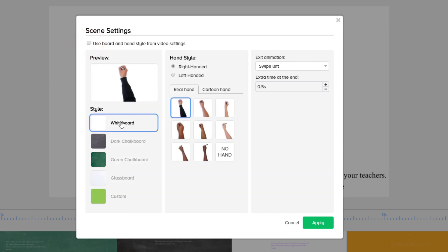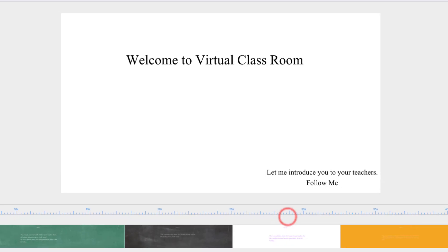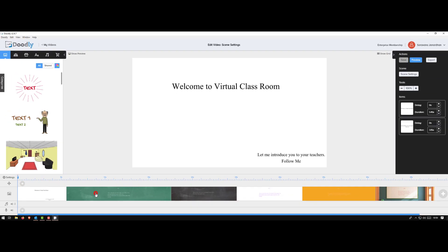Pick whatever style you want, pick whatever hand you want - whether a real hand or a cartoon hand. Pick whether you want a right hand or a left hand and then animation. So if you want to swipe left, right, etc. For now I'm not making any change because I want my first scene to be whiteboard.